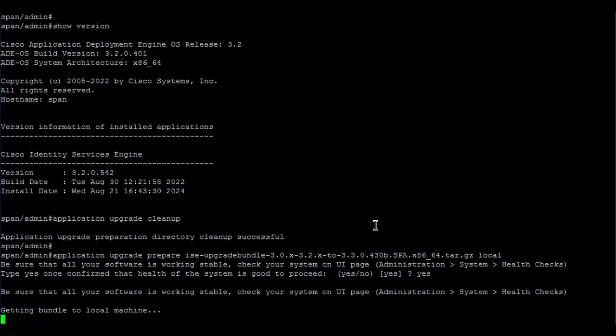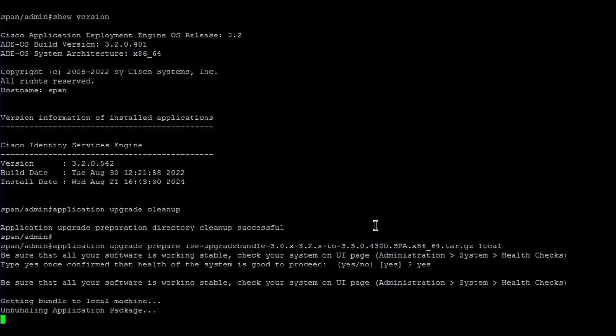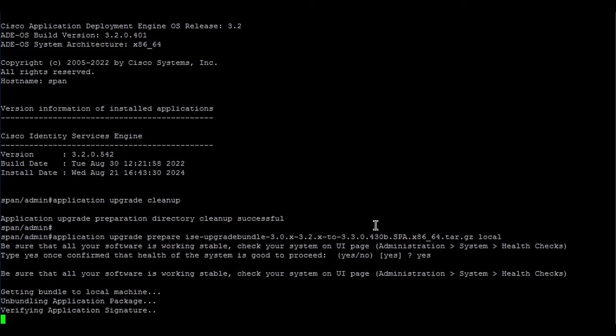This command will download the upgrade bundle file to the node, unbind it, and verify the signature for it. Please note, this process downloads the upgrade bundle only into the node where the command is used, so don't expect the file to be replicated to the other nodes within the deployment.